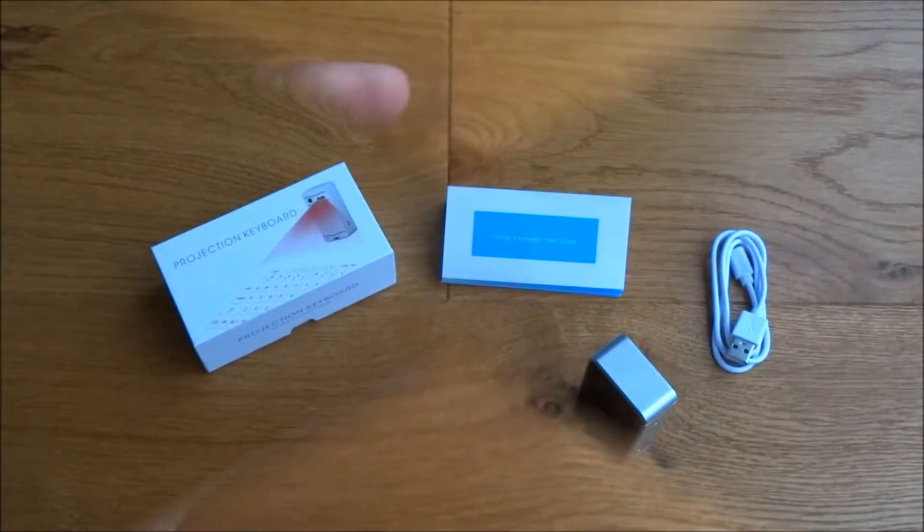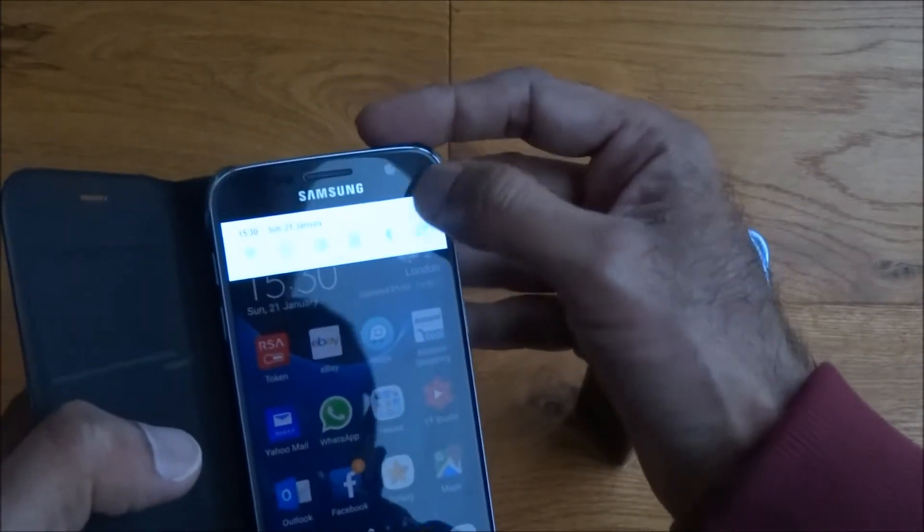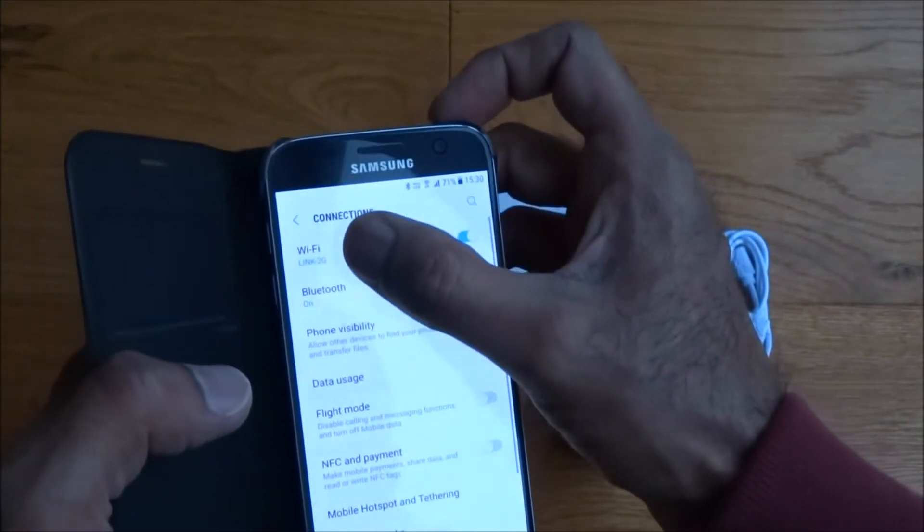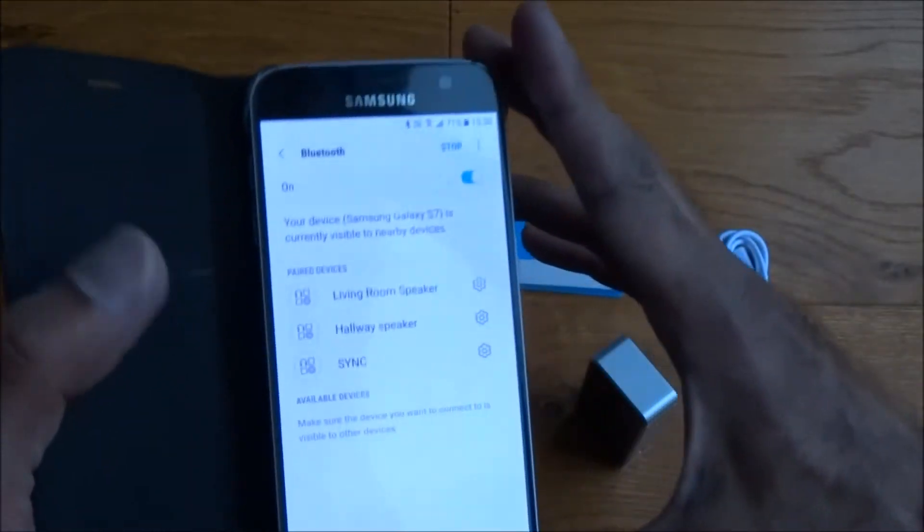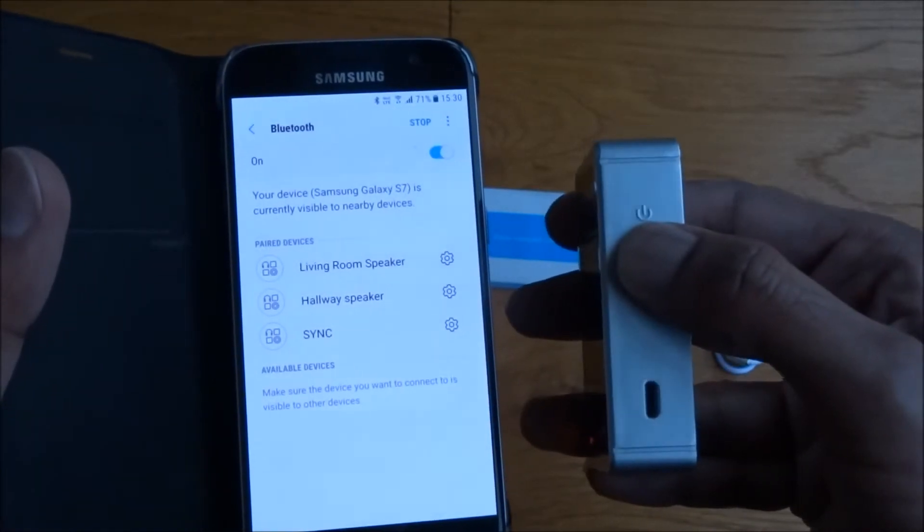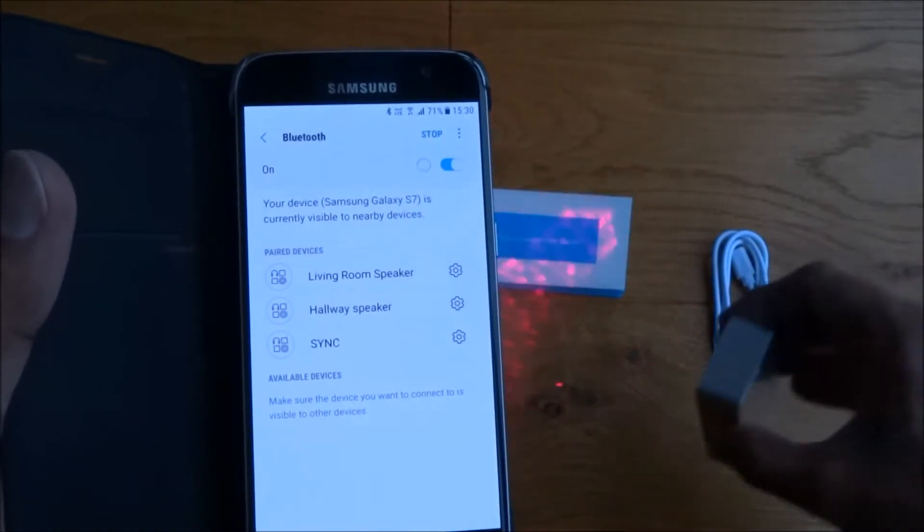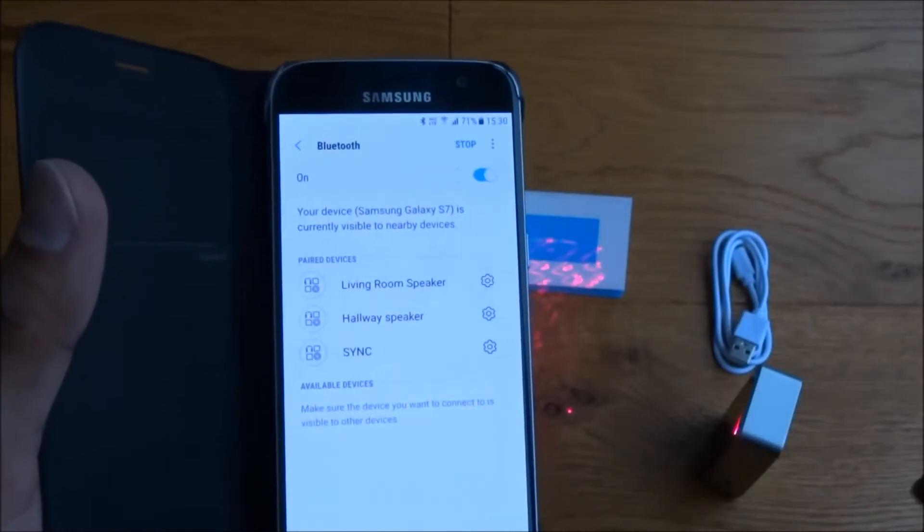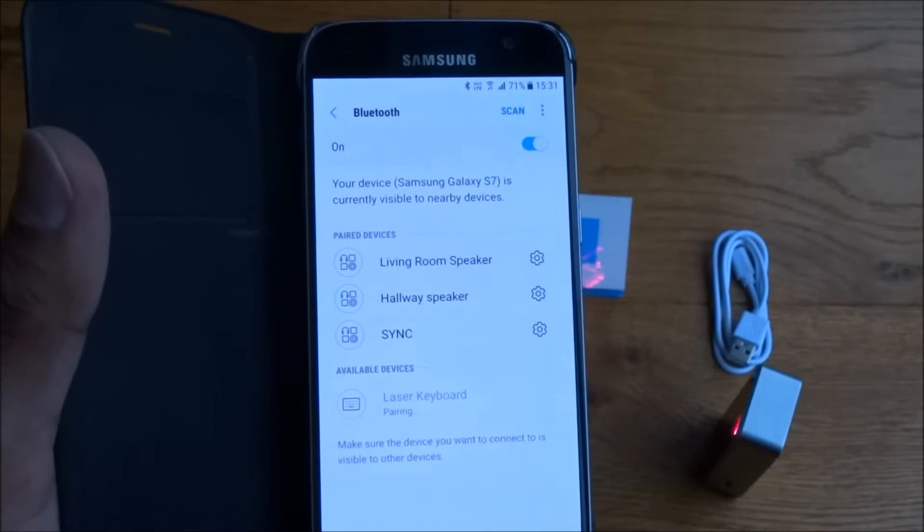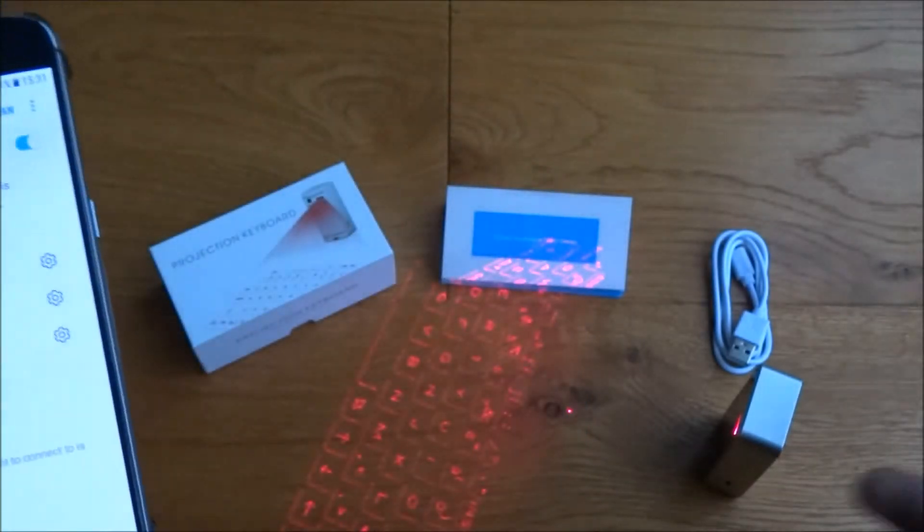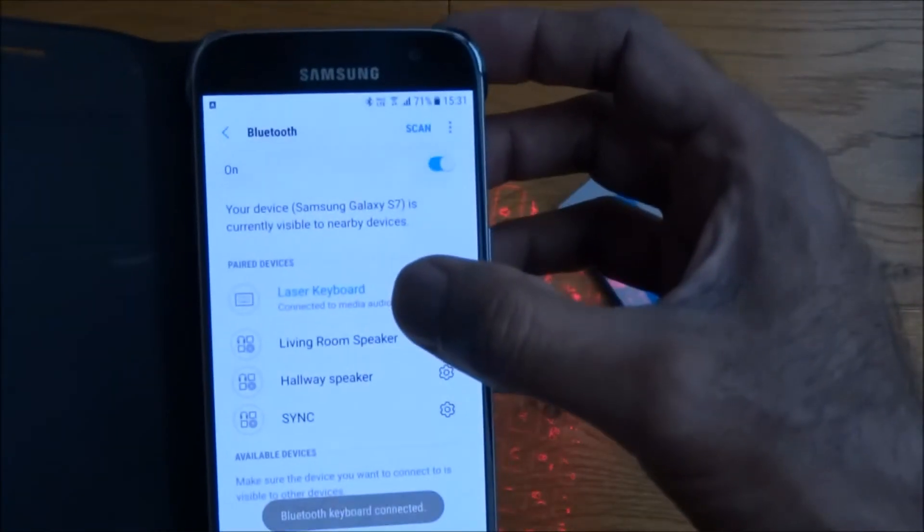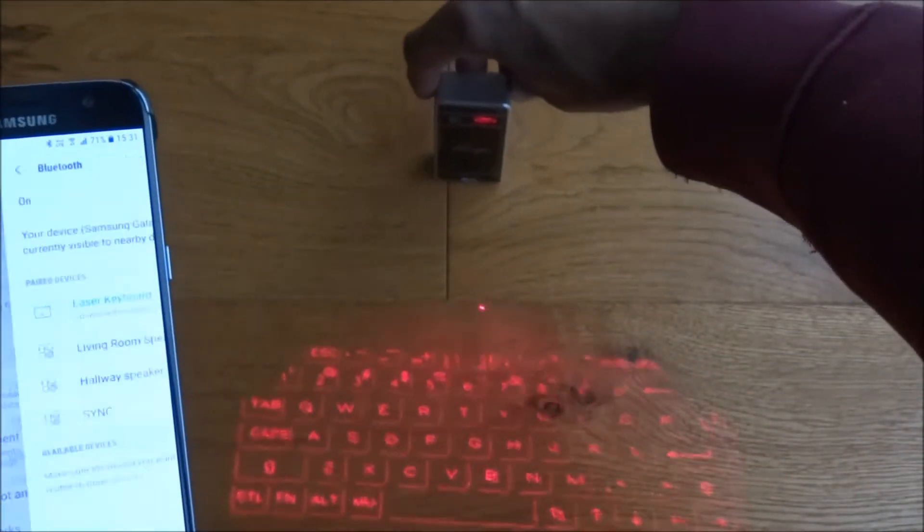Let me get my mobile and let's attempt to actually pair it. Bluetooth on at the moment. Let's just go to the Bluetooth items. Power button there, let's just power it on. Oh, you can see something projecting straight away. Let's do a scan, see if it finds it. There you go, laser keyboard. You see the projection, the keyboard. And it's connected, so that was really easy.